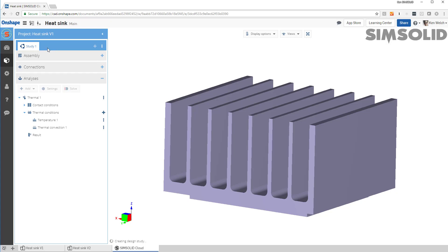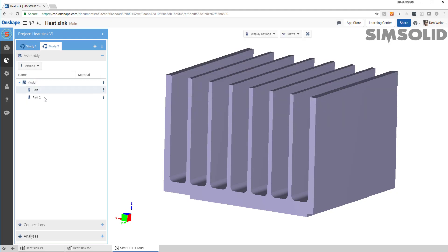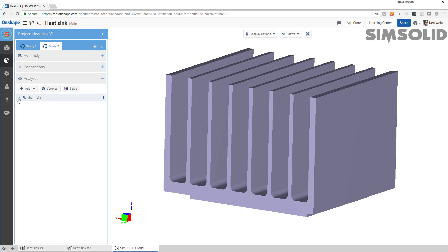Now, SimSolid makes a second design study. What it does is it takes all the definitions from the first study and then copies them onto the second study. So you see here we have all the same boundary conditions.